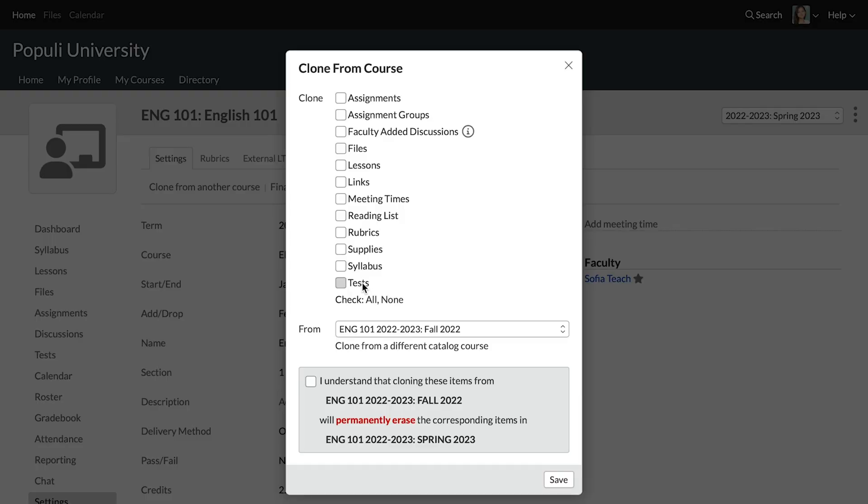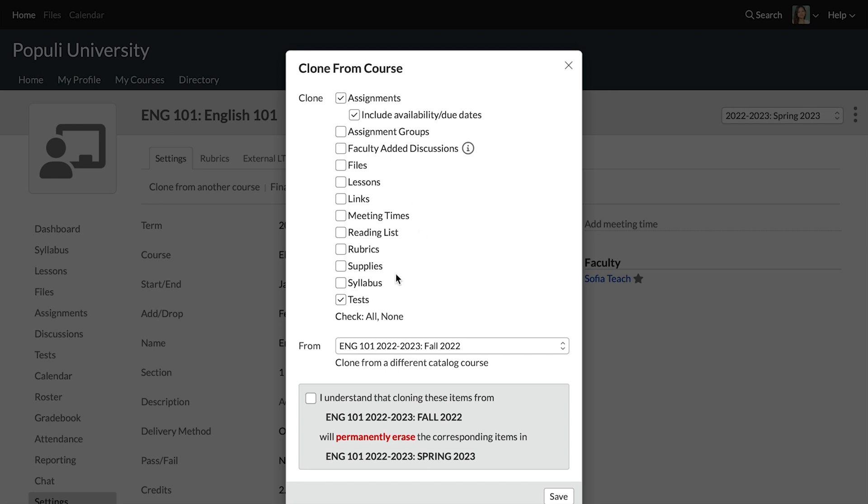So if you want to clone tests in this way, you first of all need to click to clone the assignments in and we'll do that. And you can see down here, we've got tests checked as well. So you choose any category that you're looking to clone into this course.